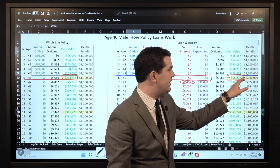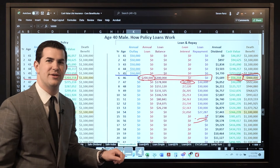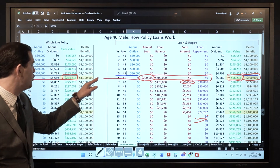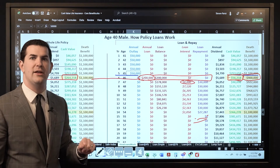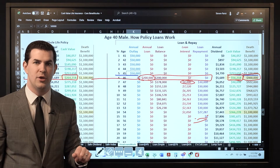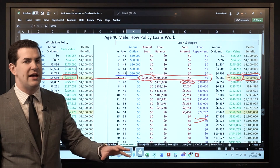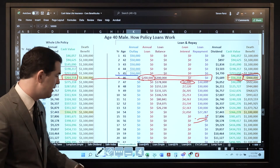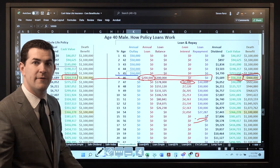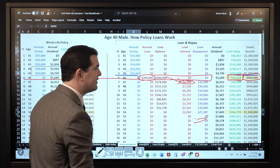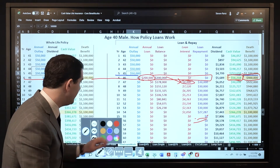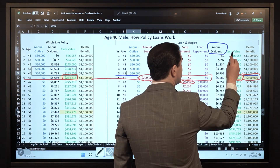On the far right, the death benefit is $900,000. What was the loan amount? $200,000. What was the death benefit before the policy loan? $1,000,000. How much did it drop? Exactly $200,000. So our death benefit is collateralized dollar for dollar by the amount of the policy loan. There's also a cost to borrow — in this case 4% — 4% of $200,000 comes to $8,000. The company charges interest and collateralizes the death benefit, and what we get in return is that dividends and the guaranteed rate are applied to any money in remaining equity and on the outstanding loan balance.